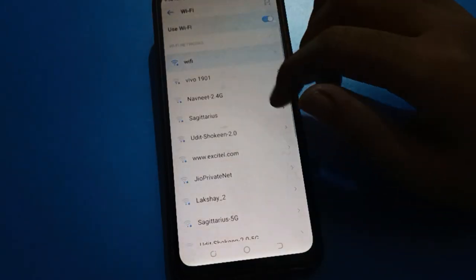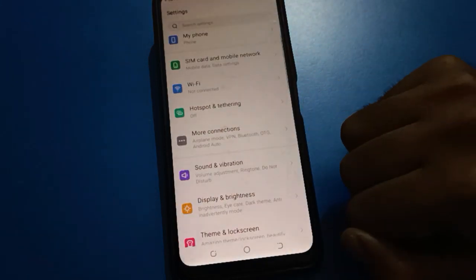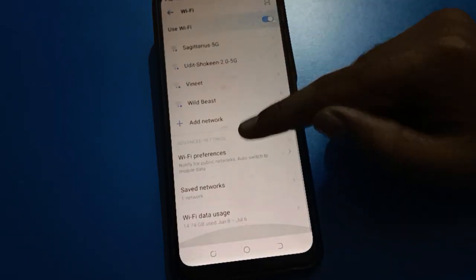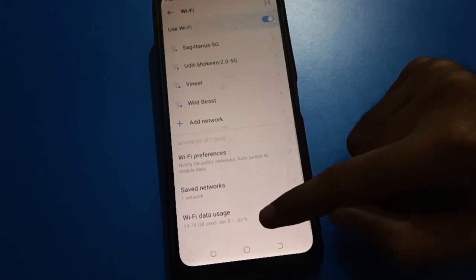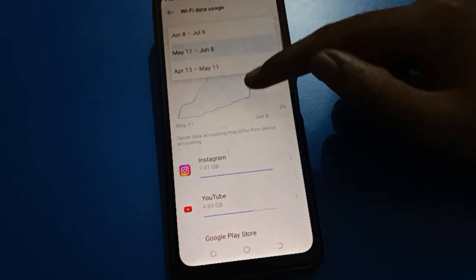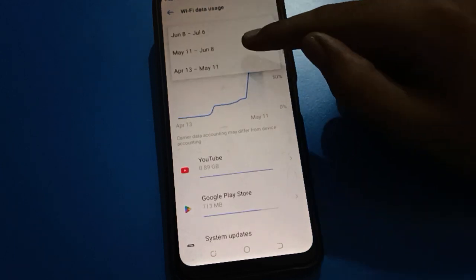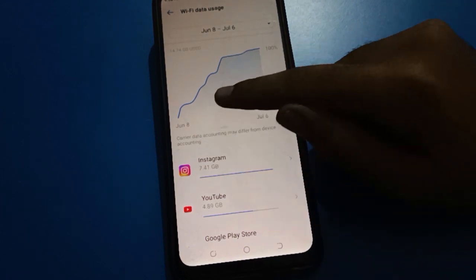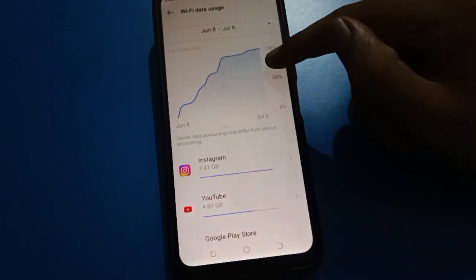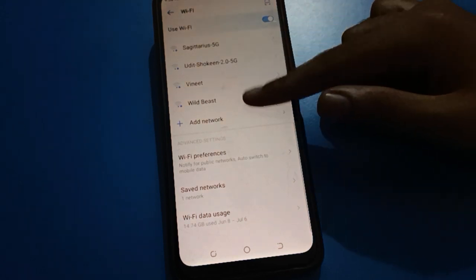If you want to check your Wi-Fi data usage, tap the last option — Wi-Fi data usage. You can check your mobile Wi-Fi data usage there. You can also change the date range and check your Wi-Fi data usage for different periods.